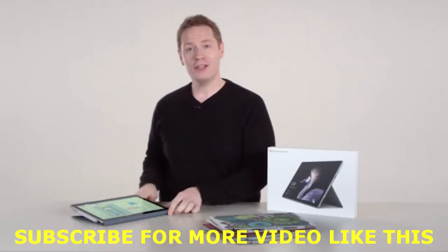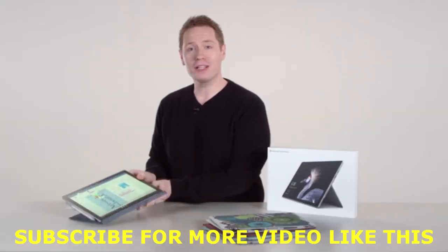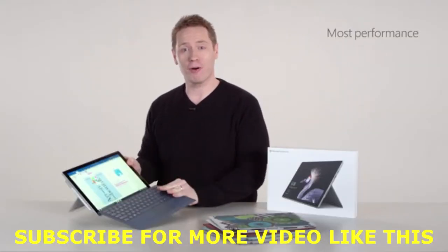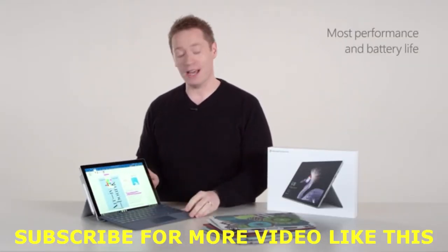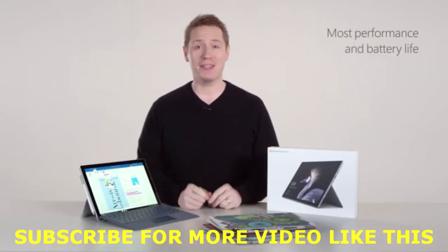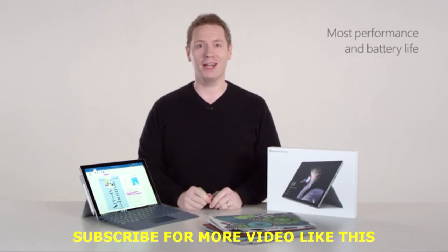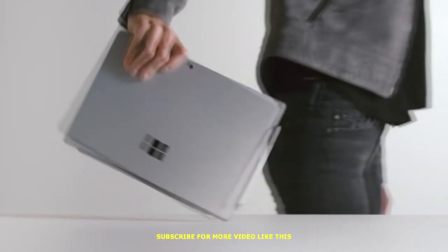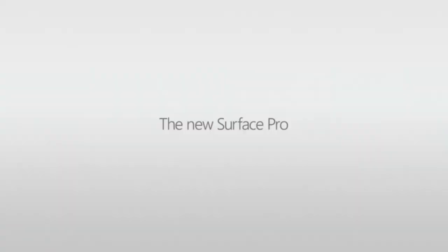It also has a studio mode where the kickstand props up the screen at a low angle perfect for writing and drawing, especially when paired with the Surface Pen. Highly adaptable and super light, this tablet easily transforms to meet your needs.